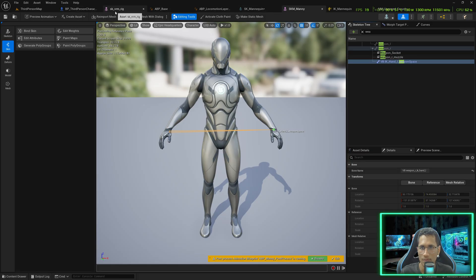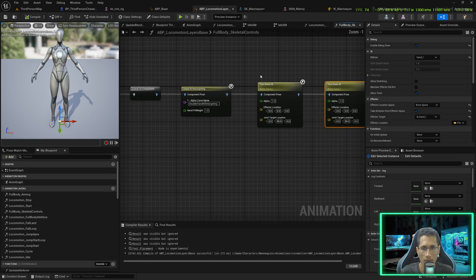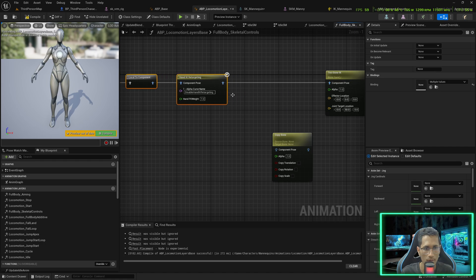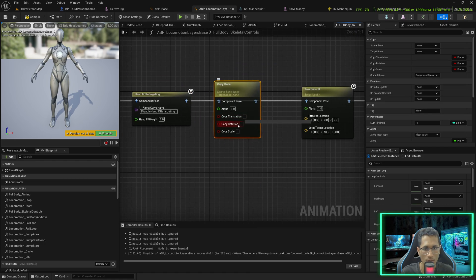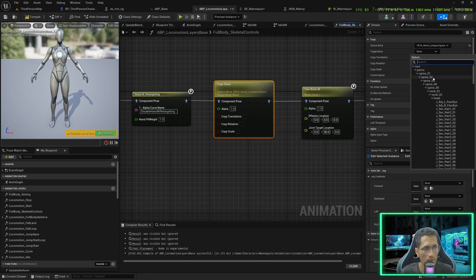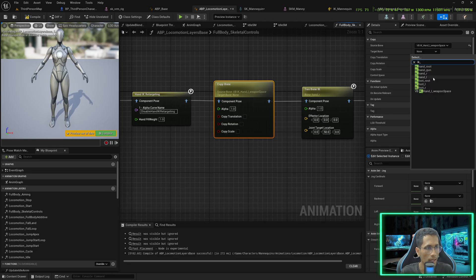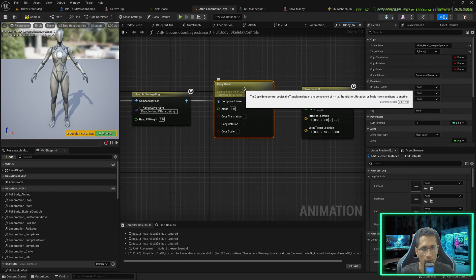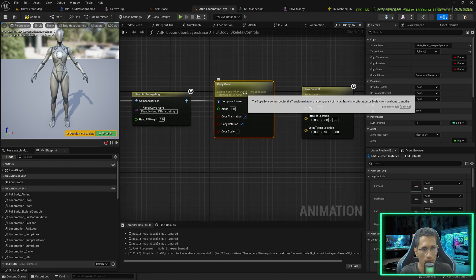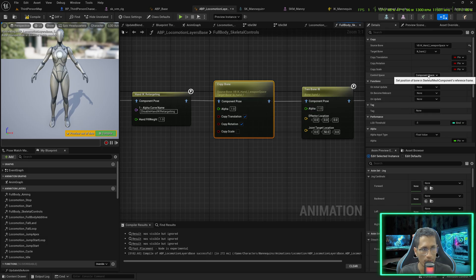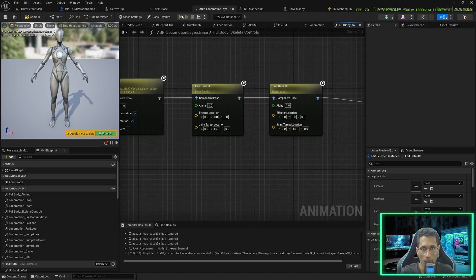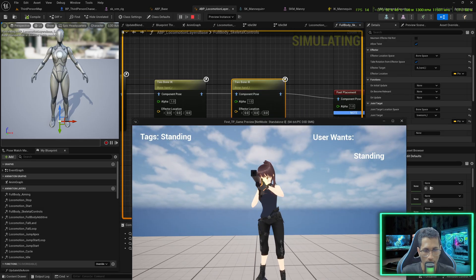Back in the Locomotion Layer Space, create a 'Copy Bone' node that will change the location and rotation of this virtual bone. The target bone to copy is 'ik_hand_l' — that is why we named it 'ik_hand_left' virtual bone. Copy both translation and rotation in Component Space. Set the left hand IK Y offset to minus 15.